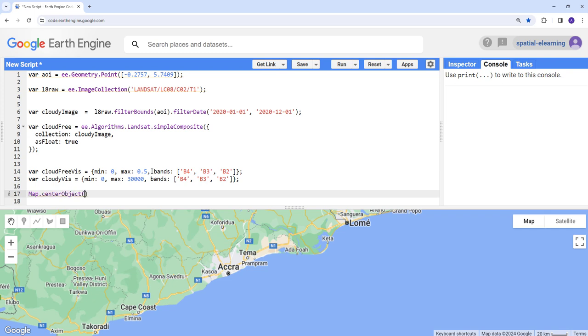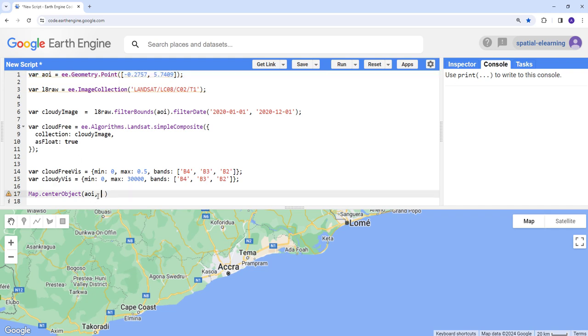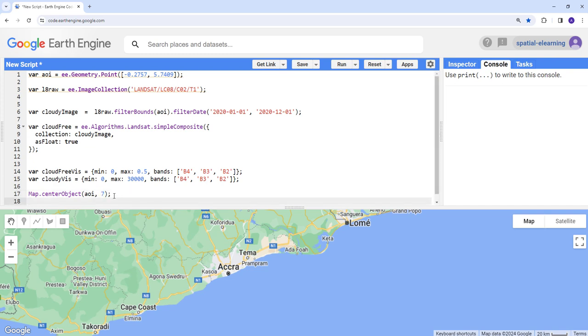But before that, let's create our zoom adjustment. I want the map canvas to zoom in to this location which I already provided earlier. And that's the zoom level. So I'm going to provide this zoom level. And next let's display the cloud free image. Map.addLayer, cloud free.